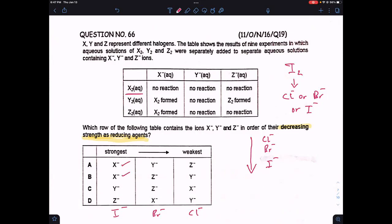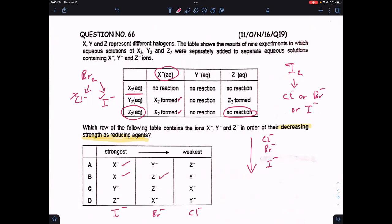Bromine will not react with chloride ion but will react with iodide ion because it's above iodine in the group. Since iodide is X, bromine reacts with X. Bromine doesn't react with chlorine, so Z is bromine. Z has to be second in reducing agent strength, which confirms the correct option.